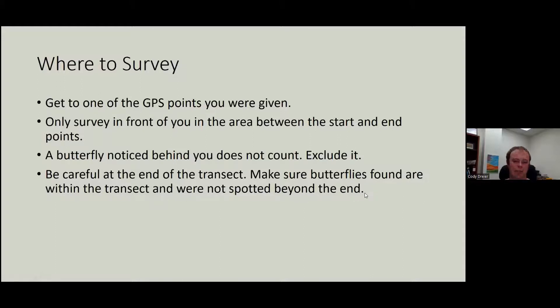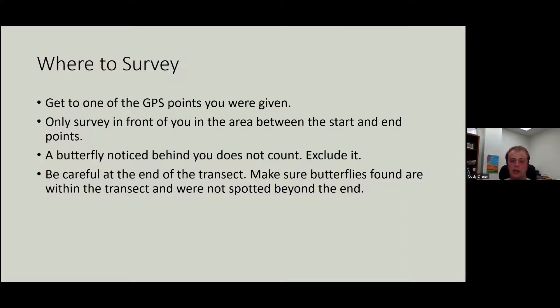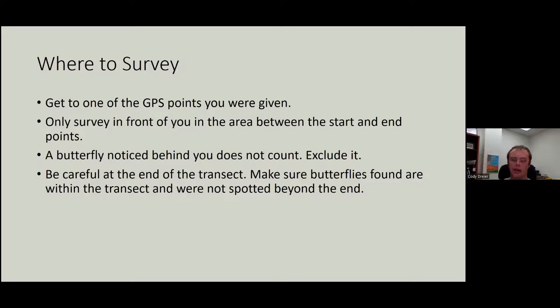Make sure that butterflies found are within the transect and not spotted beyond the end. It doesn't happen very often. I think I've only had a couple times in my 200 surveys where I'm like, is that butterfly in or out? Just get to the end, and you can write it down when you see it, but when you get to the end, look right or left, and if that spot was outside of 90 degrees at that point, then we would exclude it.